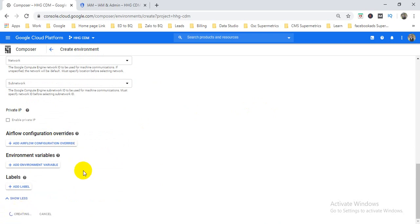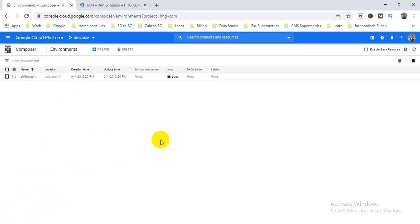Now it will automatically create the DAG folder and the cloud environment, as well as the Airflow platform and console. It will take some time because it uses Kubernetes, Cloud Storage, and other cloud products needed for the environment. Please wait for that.